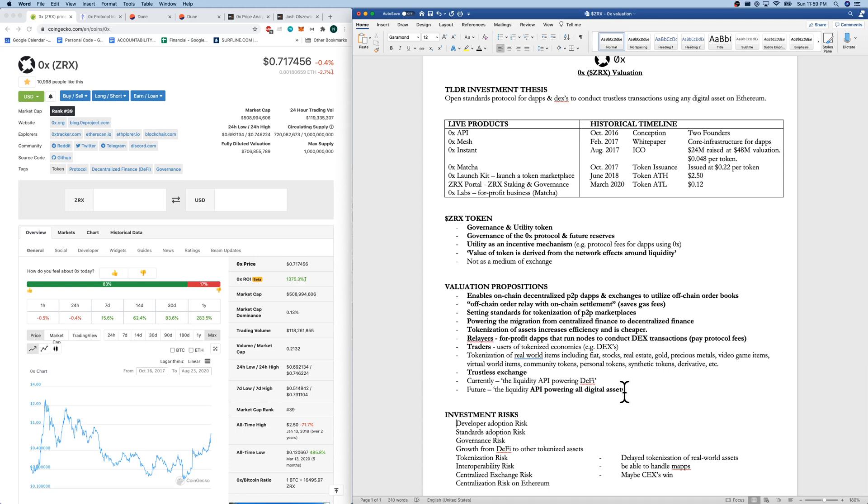We have governance risk, as in 0x token holders are the governance holders. It is a new concept. It's an unproven concept.